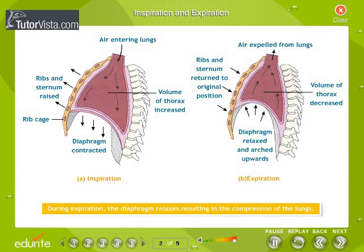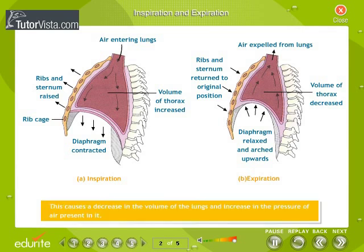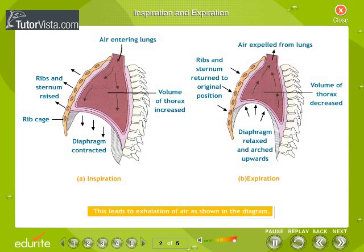During expiration, the diaphragm relaxes, resulting in the compression of the lungs. This causes a decrease in the volume of the lungs and an increase in the pressure of air present in it, which leads to exhalation of air, as shown in the diagram.